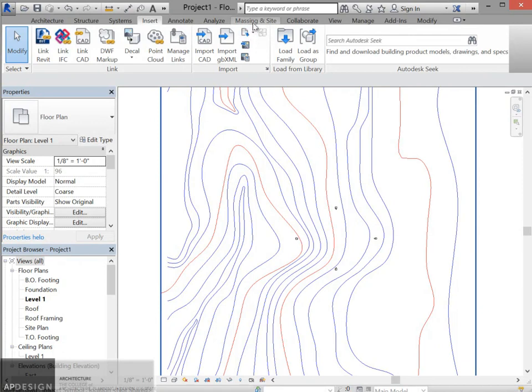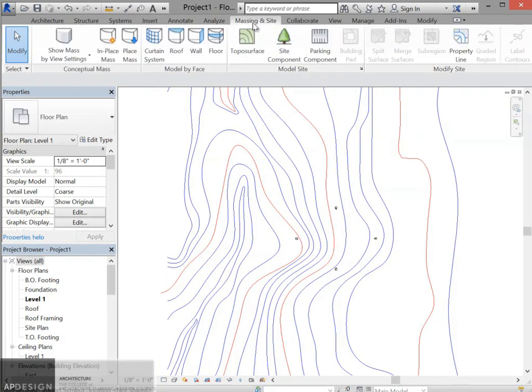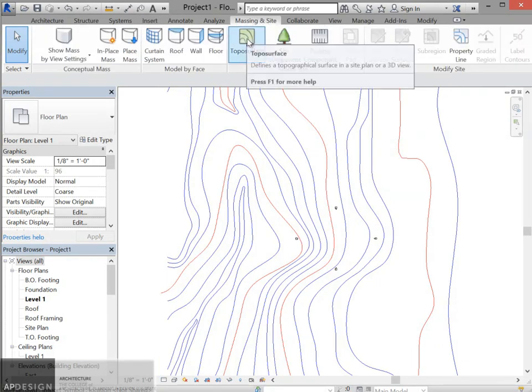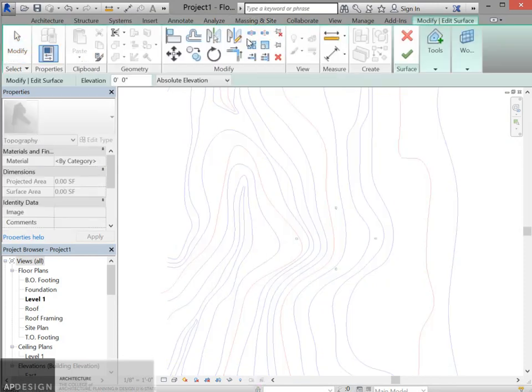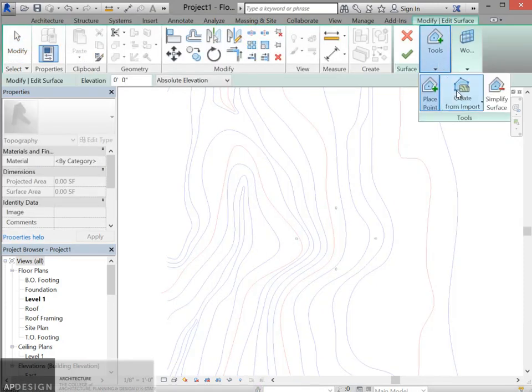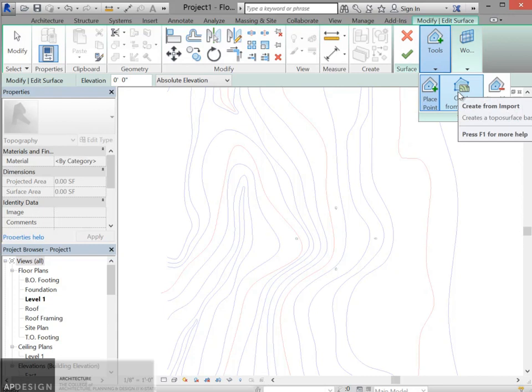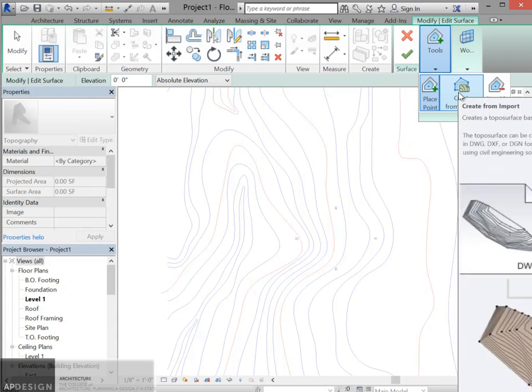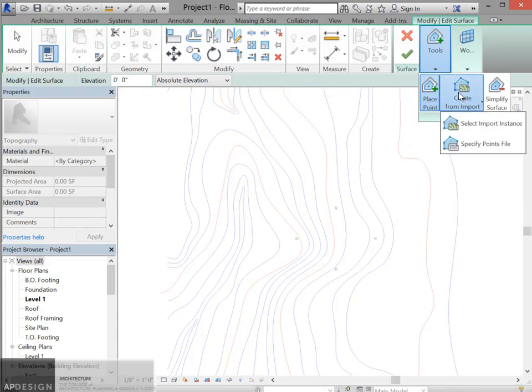Now I want to go to massing and site. And under there you'll see topo surface. Click that. And under the tools, you'll see create from import. That's what I just brought in. So I'm going to use that.